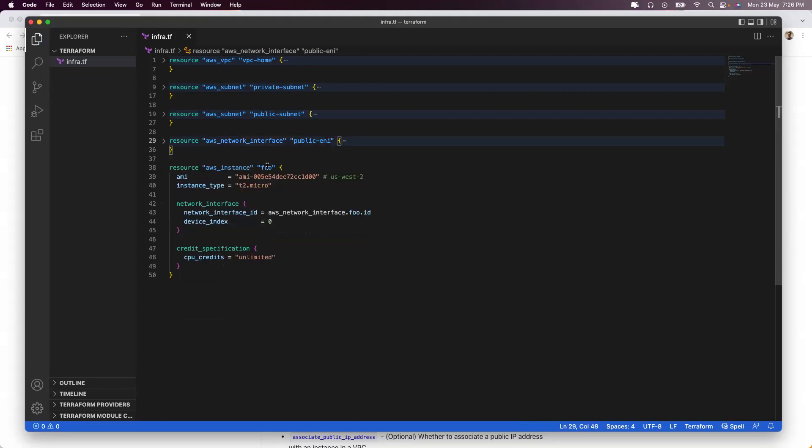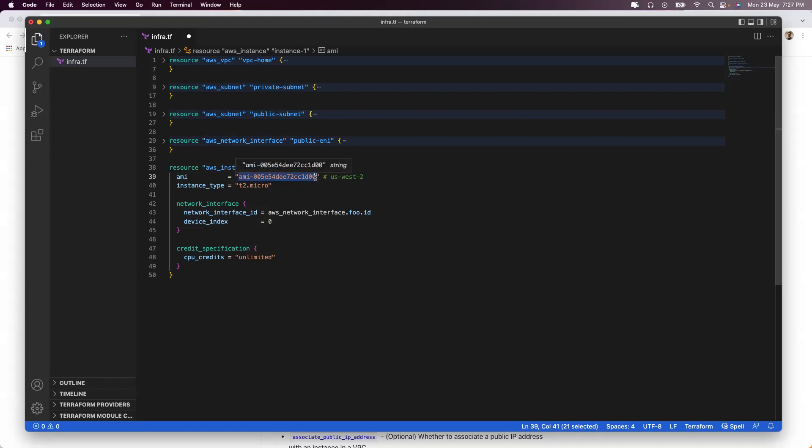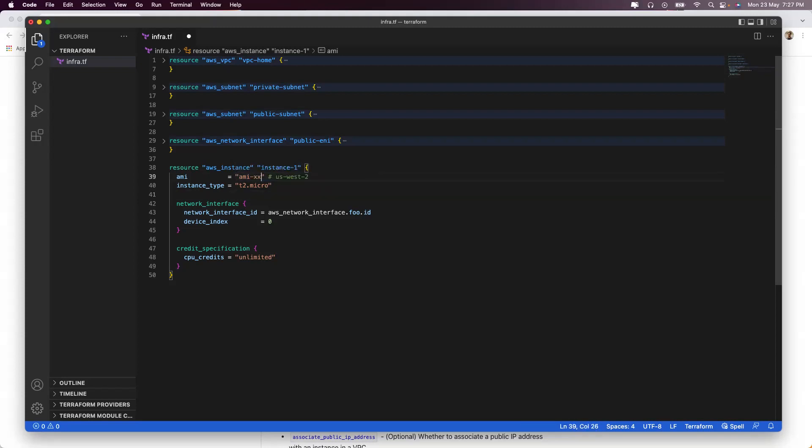Finally, we have to create an instance. Let's call it instance-one. Here I'll pass on the AMI ID. It's ideally advisable to ask the individuals about the AMI IDs they are asking for. More often than not, they will ask you to assume anything, so you can assume anything as AMI-XX-YYY.